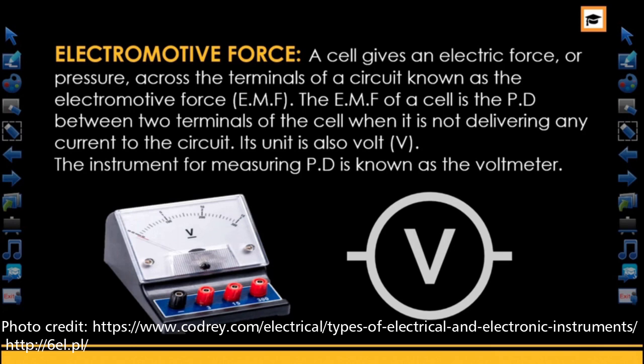An open circuit is when current is not flowing — that is, when the key is removed from the circuit. The instrument used for measuring EMF is also the voltmeter. The symbol for the voltmeter, V, is very important when it comes to circuit analysis.